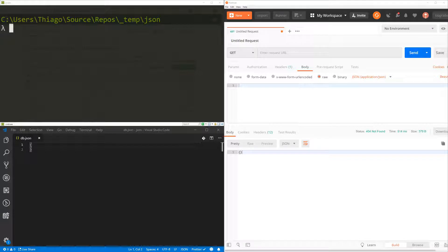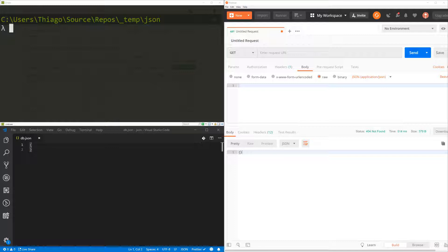All right, so let's see how it works. So first, in the top left corner, I've got Commander open. In the bottom, I've got VS Code with the db.json open. And on the right-hand side, I've got Postman, which I'm going to use to test that API.